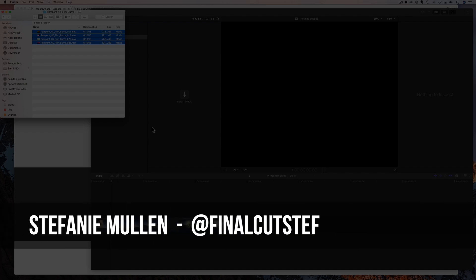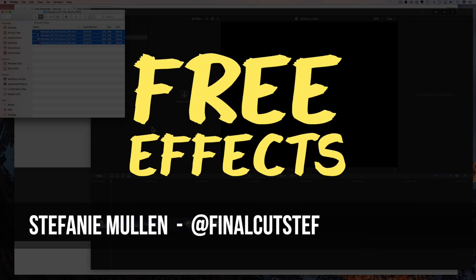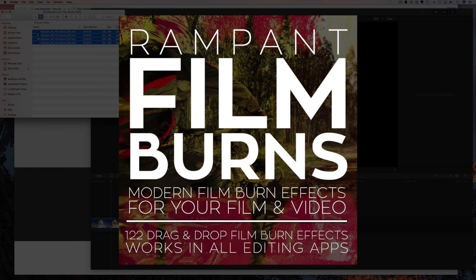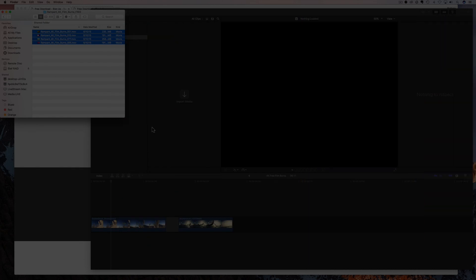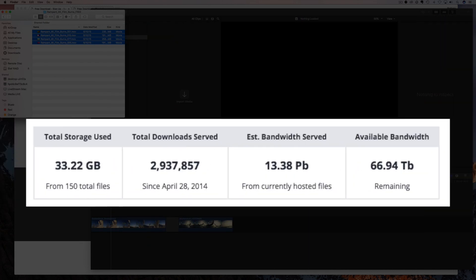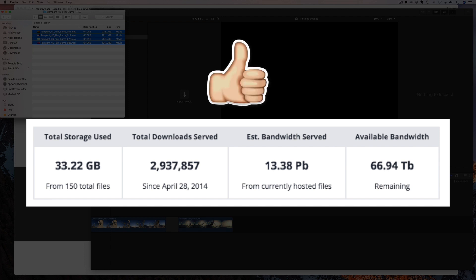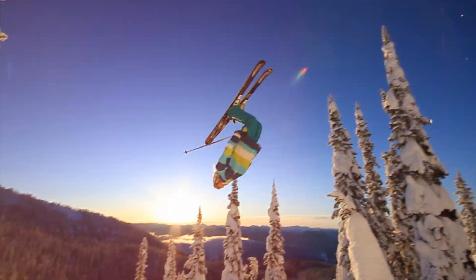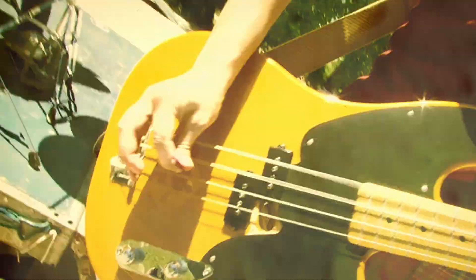Hey hey everyone, Final Cut Steph here with some more free effects just for you. In today's video, I am presenting film burns from Rampant's Film & Light category. These effects are super popular and to date 2.9 million people have downloaded them. So let's have a quick look at the free film burns before I show you where to download and how to use them.